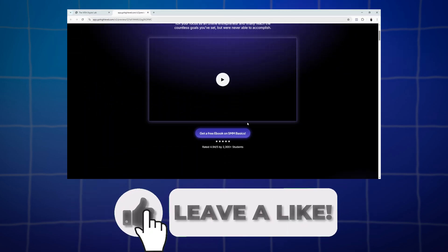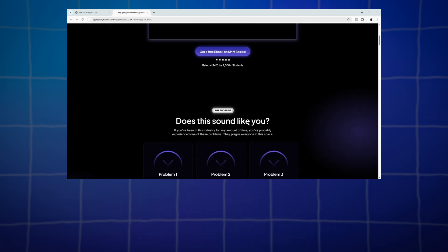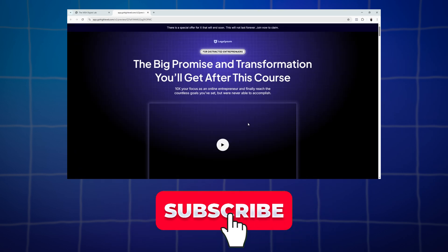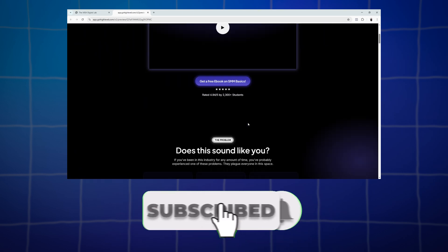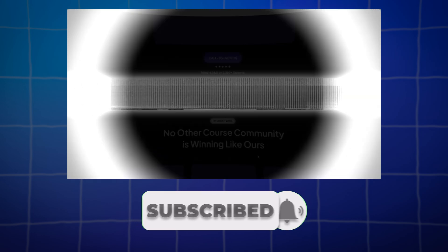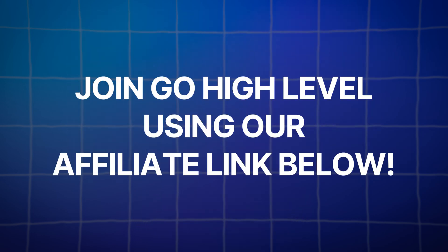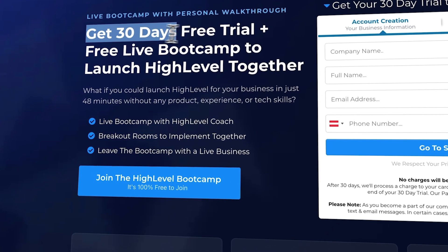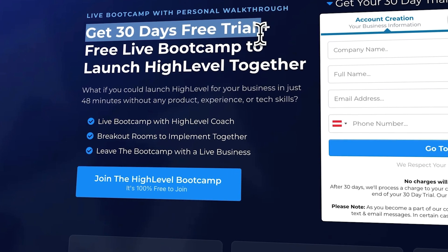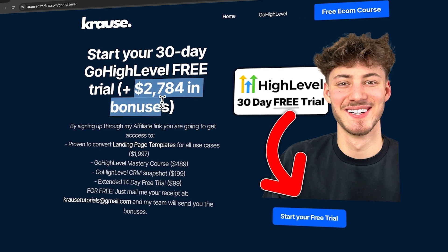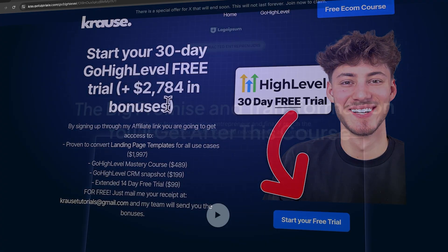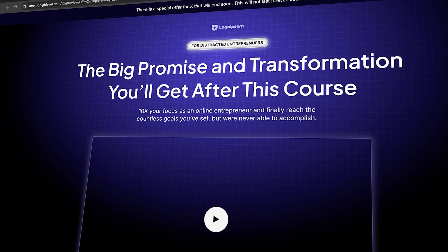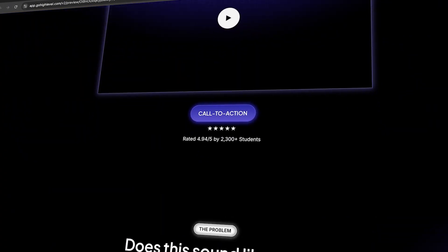If you like this video, please give it a thumbs up. Subscribe to the channel and click the notification bell so you don't miss any updates. And don't forget, if you're ready to try out Go High Level, use our affiliate link in the description to unlock an extended 30-day trial, over $2,000 worth of bonuses, and a free landing page template. See you in the next videos.